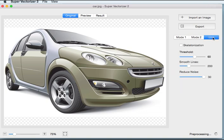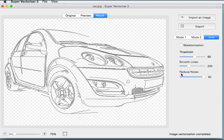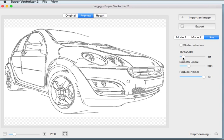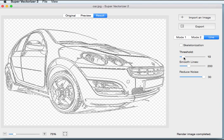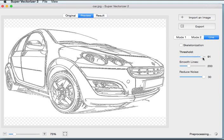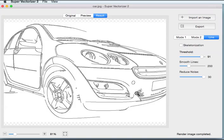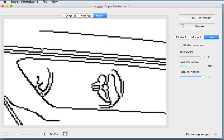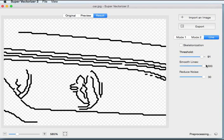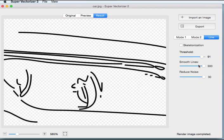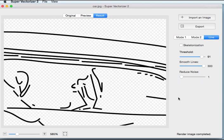Open a picture and click Line, then you can get the outline of shapes. Threshold controls the number of lines in the result. Smooth Lines defines the smoothness of lines. Reduce Noise is set to remove some small pieces of lines from the results.